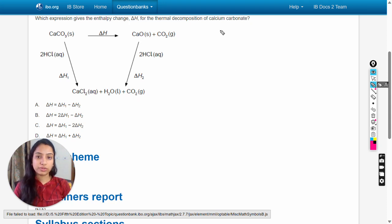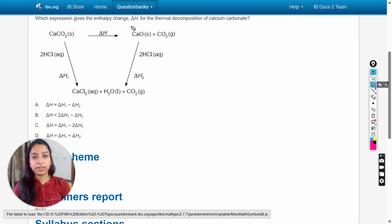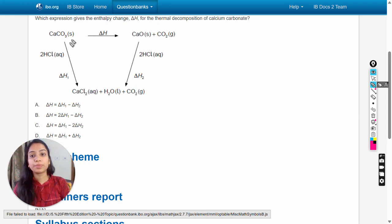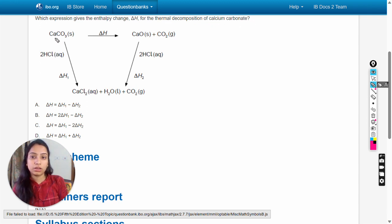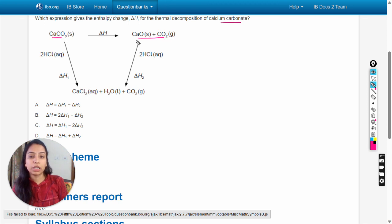Hello dear students. In this video we will solve this question: which expression gives the enthalpy change delta H for the thermal decomposition of calcium carbonate? A reaction equation is given, and the enthalpy change for the thermal decomposition of calcium carbonate is asked — meaning calcium carbonate should be the reactant and the products should be on the other side.